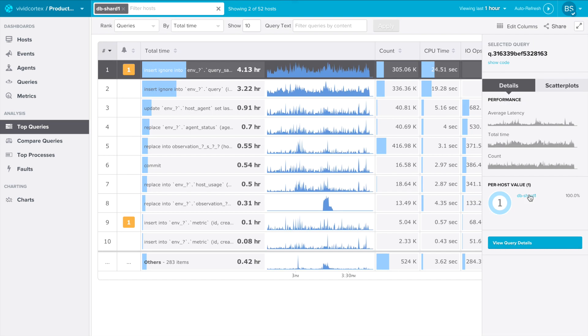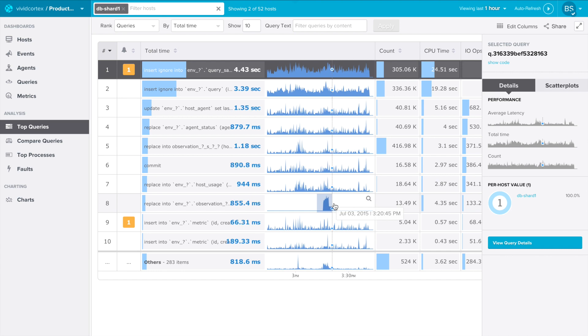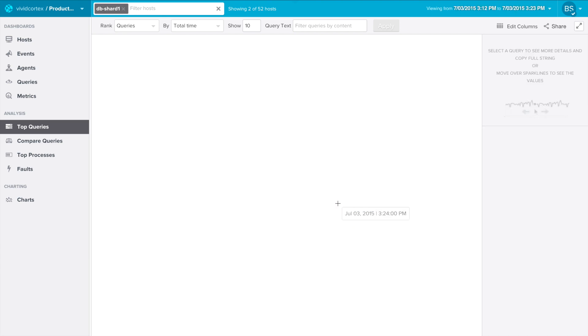We can also drill down by time range by clicking and dragging in the sparklines. When you release the mouse, you'll zoom into that time range.